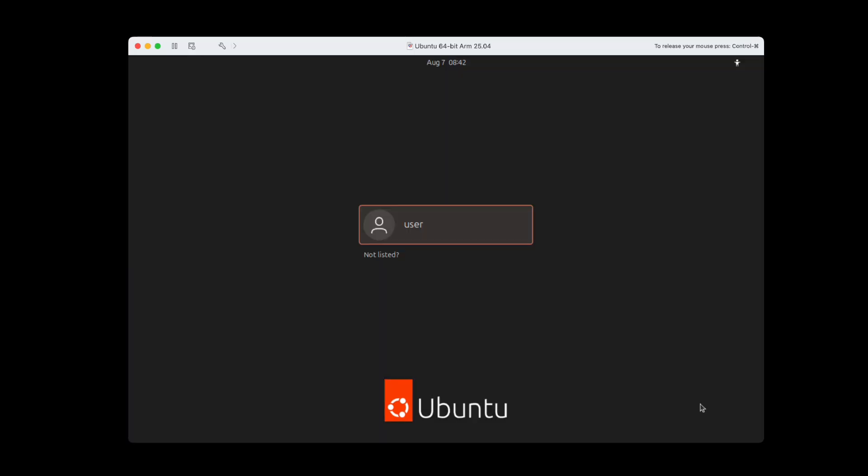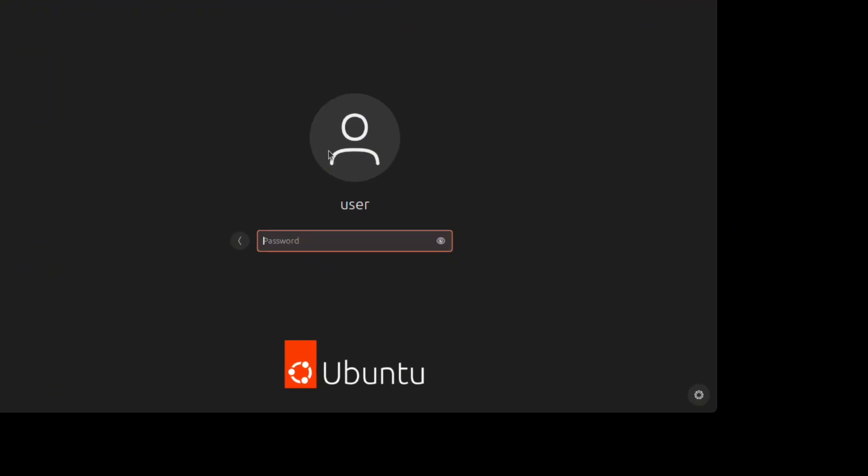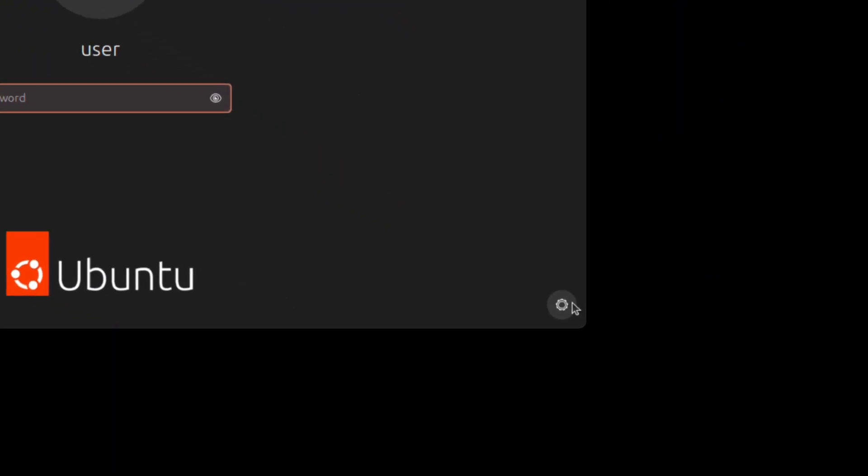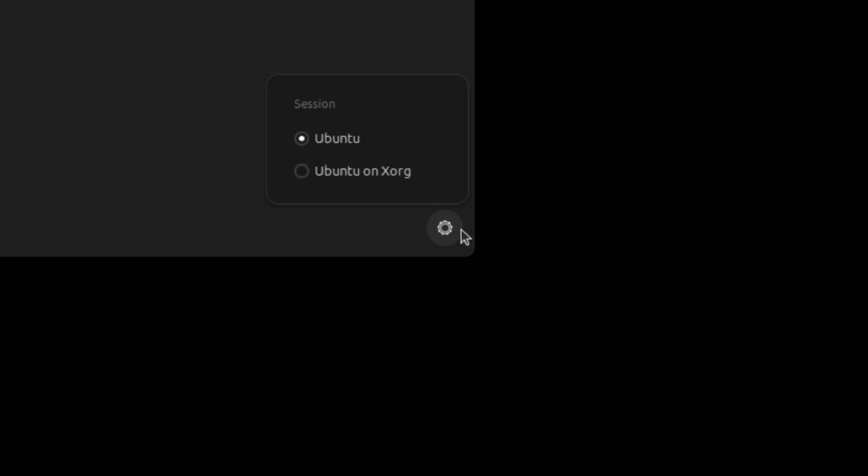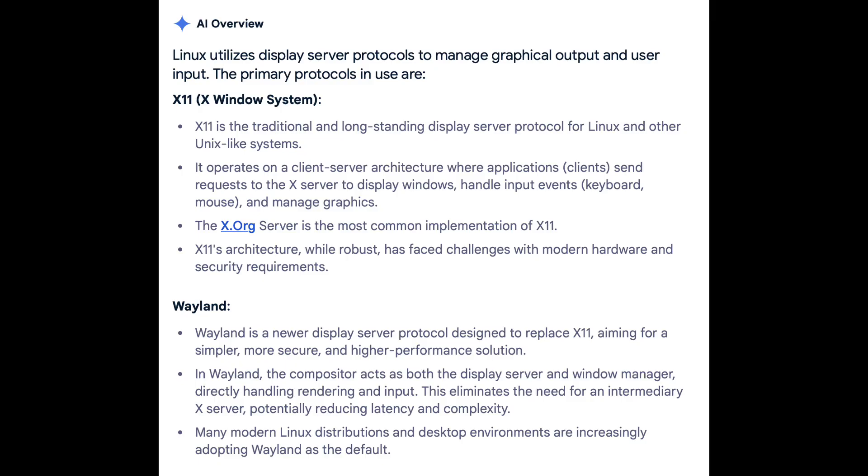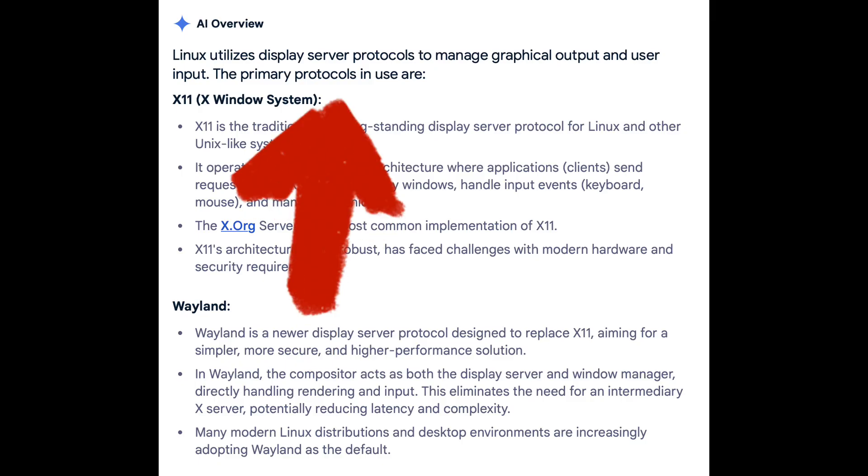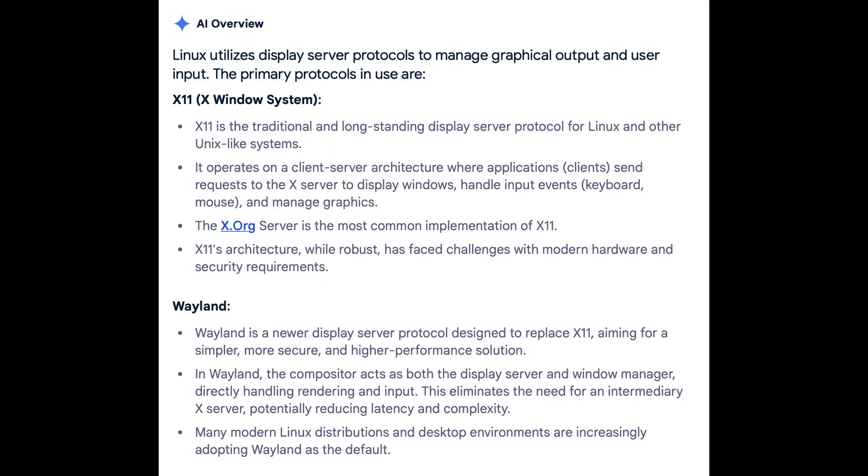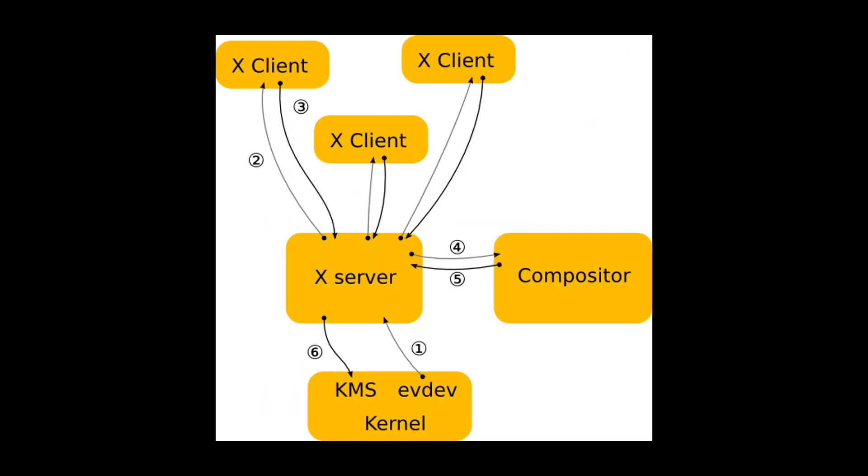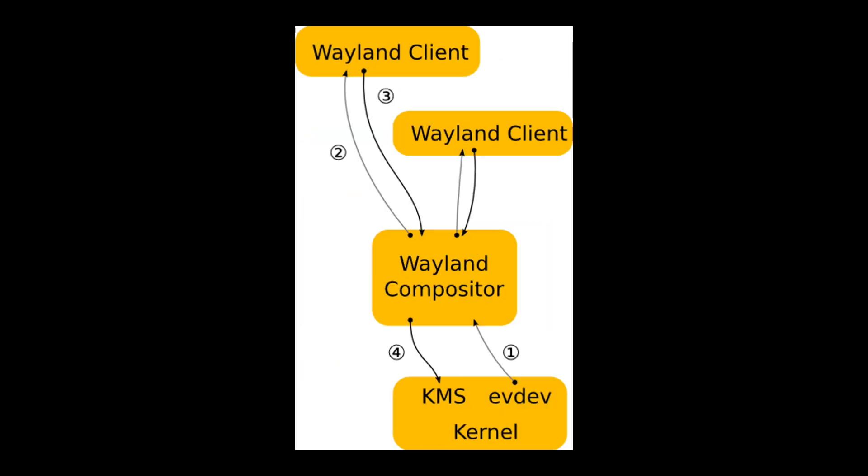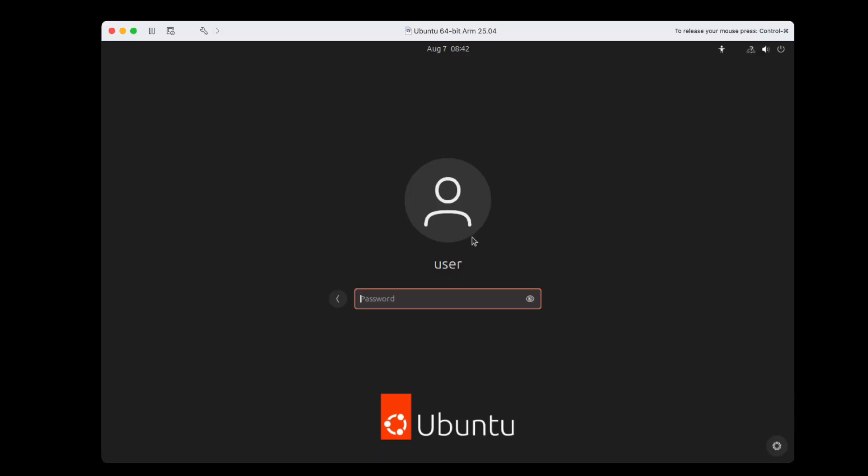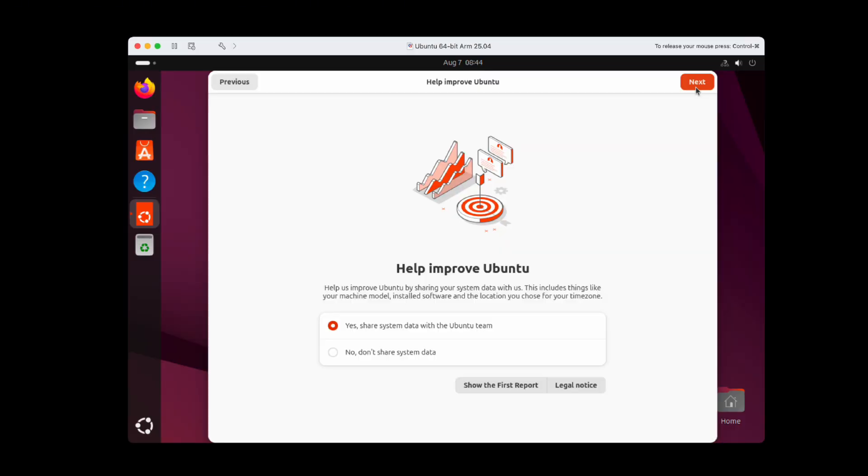After installation, at the login screen, I noticed a gear icon with options for Ubuntu or Ubuntu on Xorg. I wasn't sure what this meant, so I did some digging. Turns out, Linux uses something called a display server protocol to manage the display. Xorg is a well-known but older protocol, while Wayland is the newer modern one. Time to log in with my weak password.